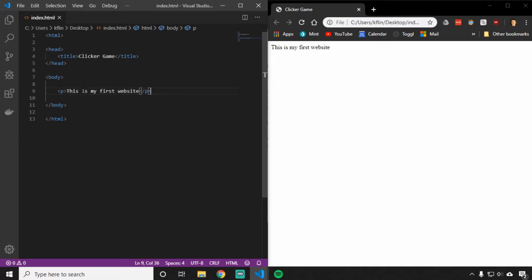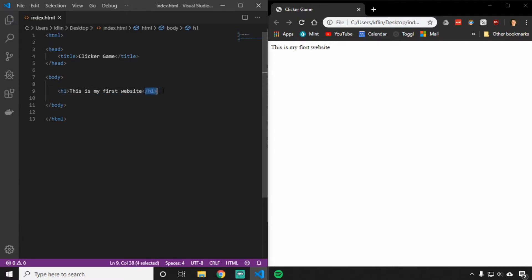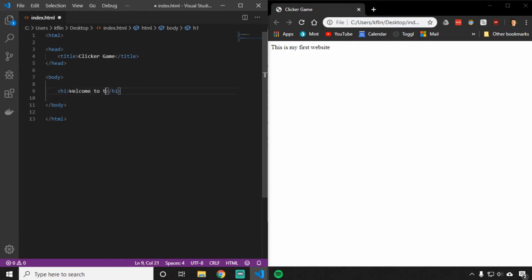The very first thing we might want is to use a heading tag. The heading tags are labeled H1 through H3. I'm going to make this one H1. So we start with H1 here and we have slash H1 on the other side. Then inside of here, we'll put the name or title of our website. I'll say, welcome to the clicker game.